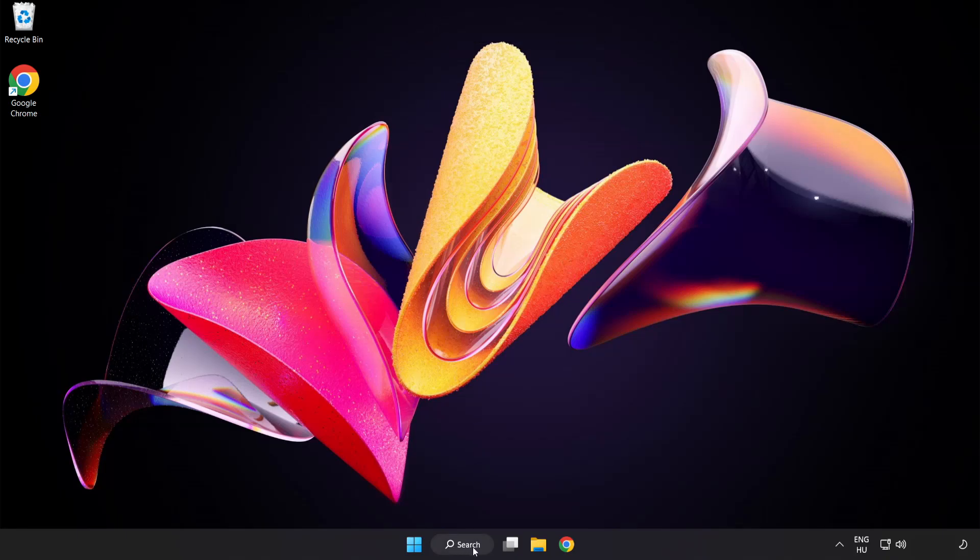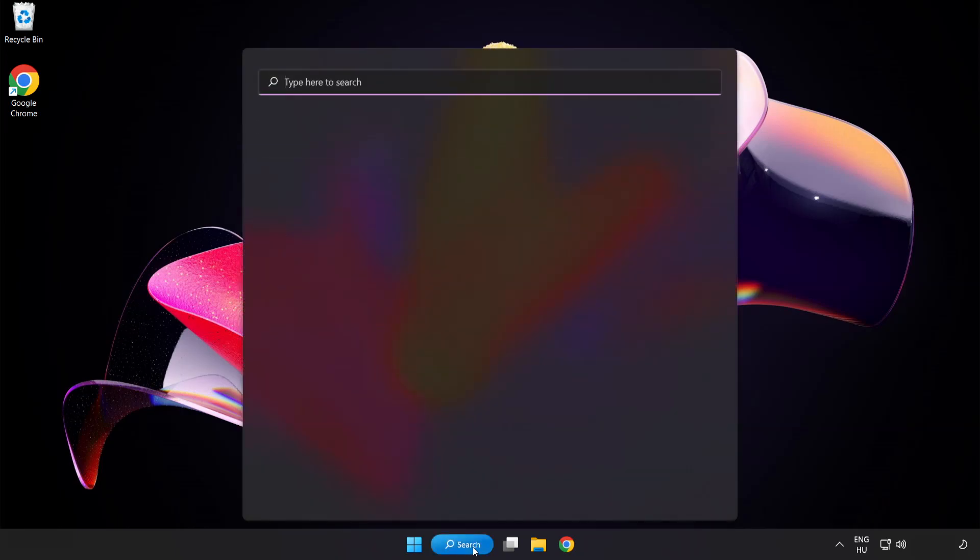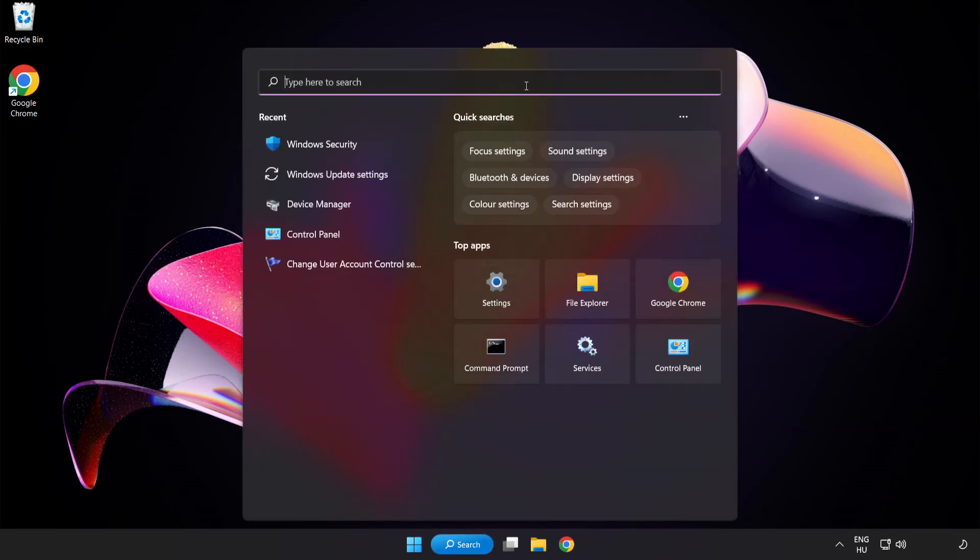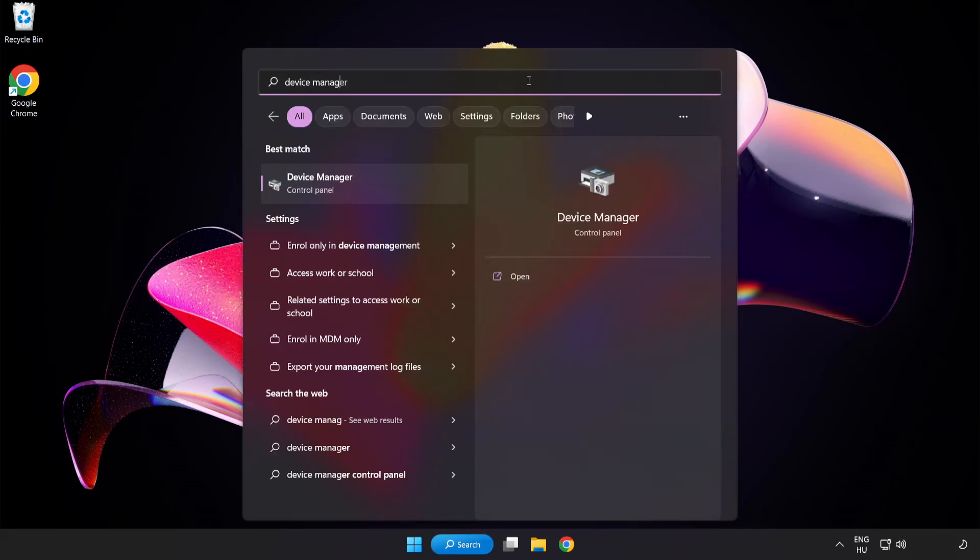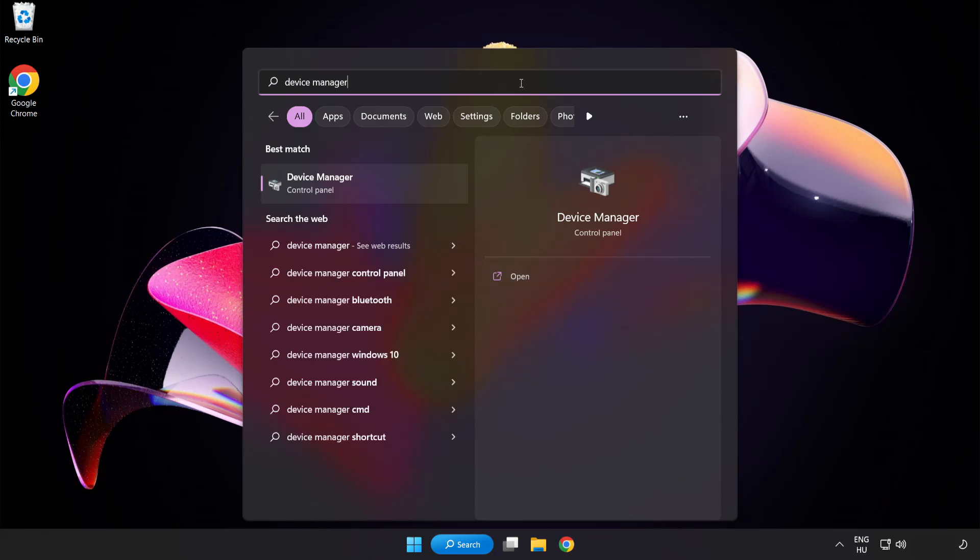Click search bar and type device manager. Click device manager.